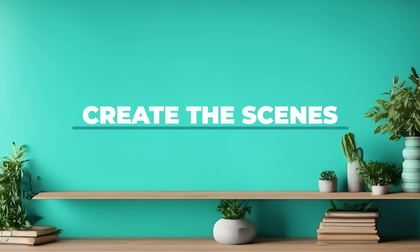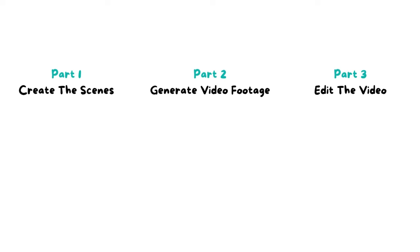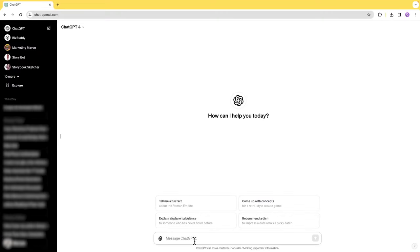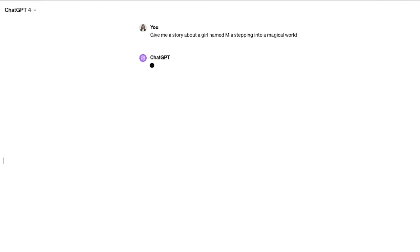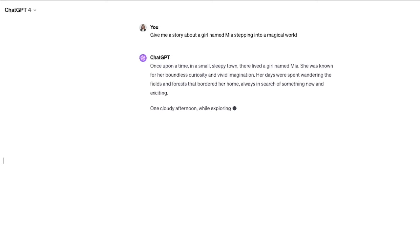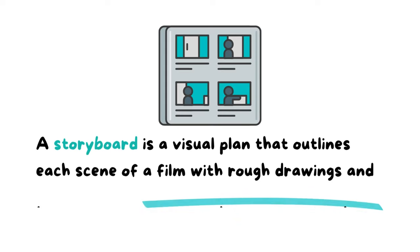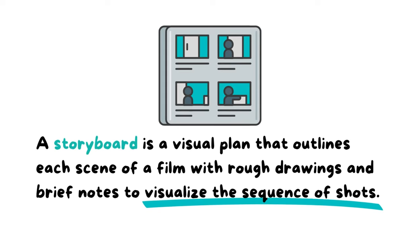We're going to create this movie trailer in just three parts. The first part is to create the scenes of the story, and there are three steps in this part. First, we'll have to get a story. If you already have a story, you can skip this step, but if you don't have one, you can use ChatGPT to give you a story for your movie. The second step is to get a storyboard for your movie trailer. A storyboard is a visual plan that outlines each scene of a film with rough drawings and brief notes to visualize the sequence of shots.